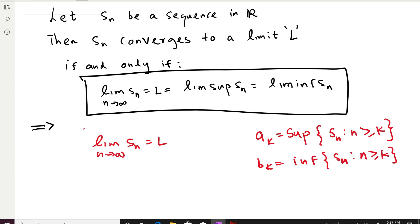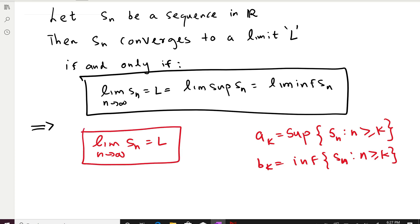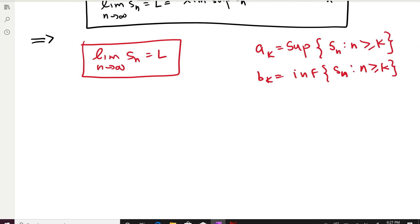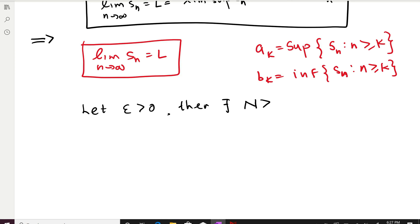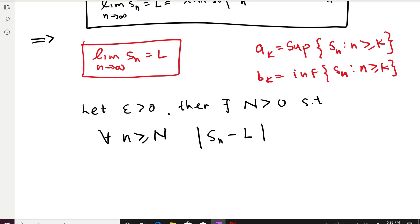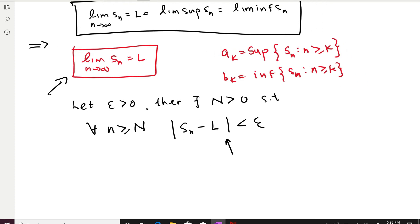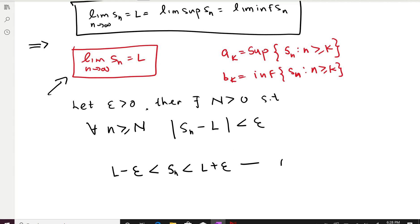Now let's use the fact that the sequence is convergent to L, using the definition of limit. Let epsilon be greater than zero. Then there exists capital N greater than zero such that for all n greater than N, the distance |S_n − L| is less than epsilon. Expanding this inequality gives us: S_n < L + epsilon and S_n > L − epsilon. This is a very important inequality in our proof.